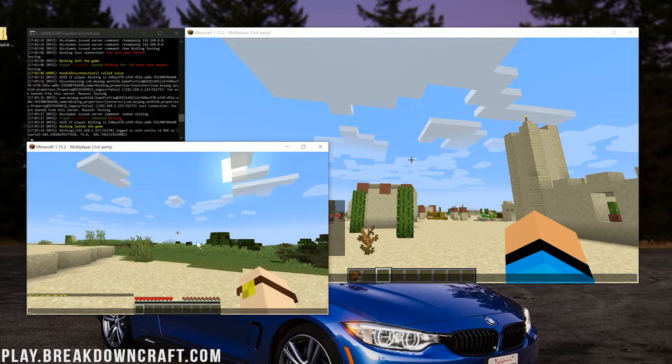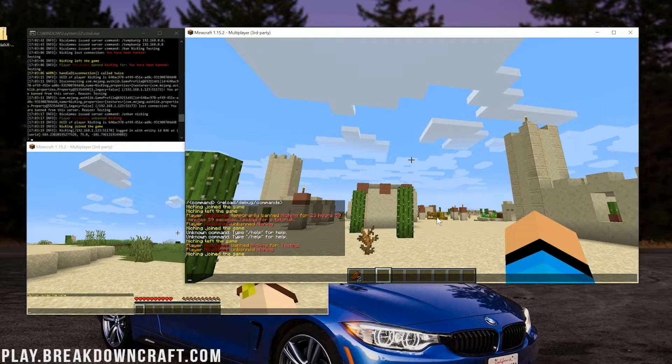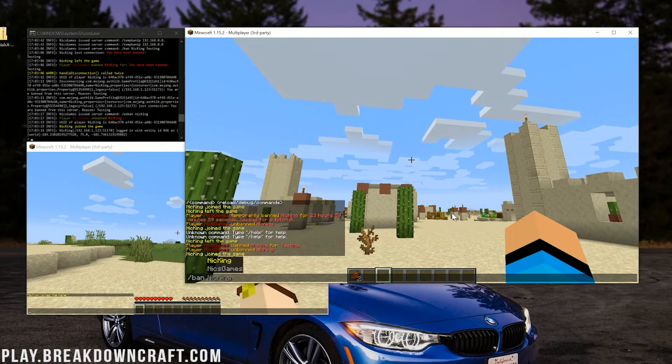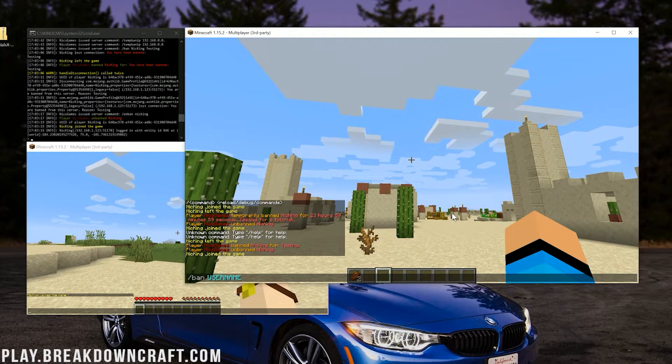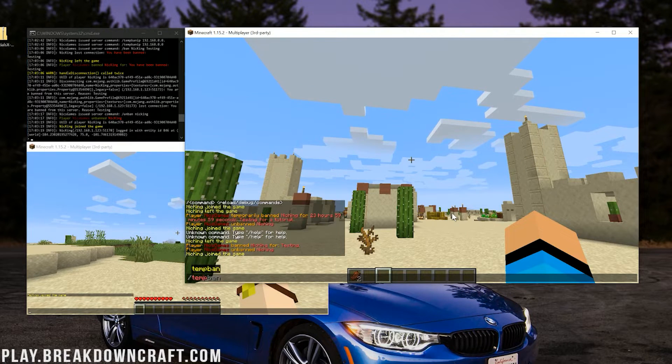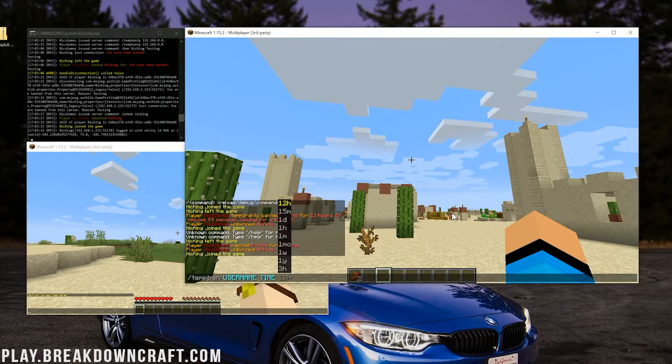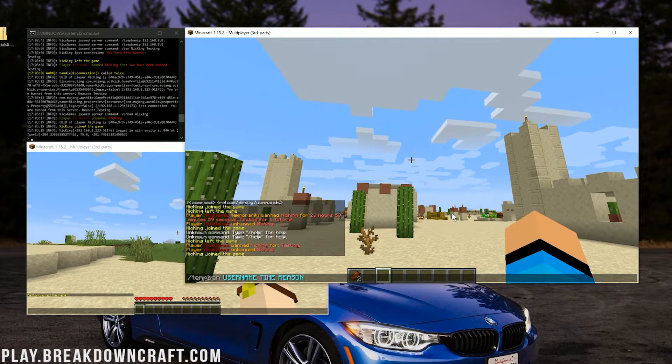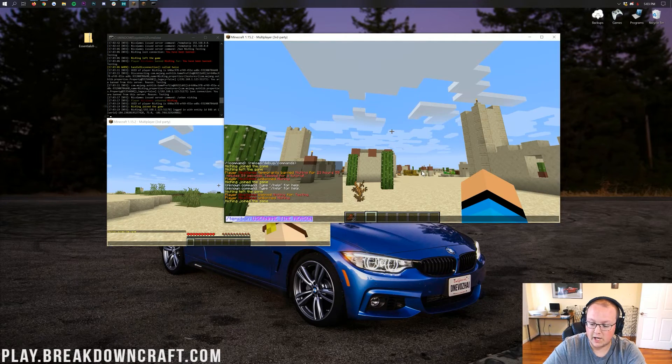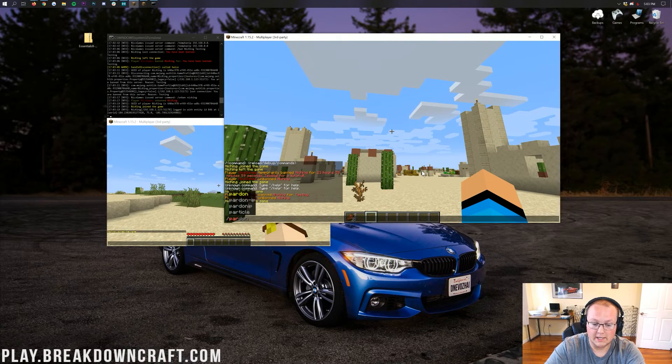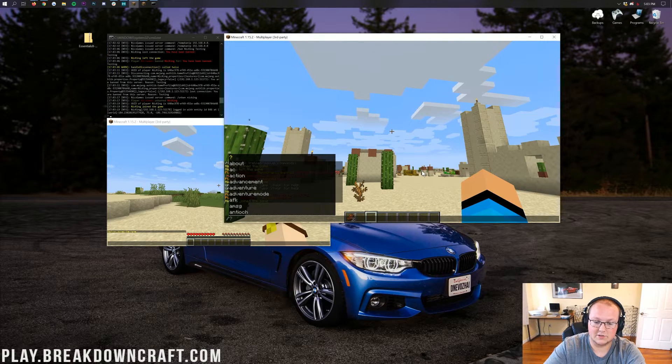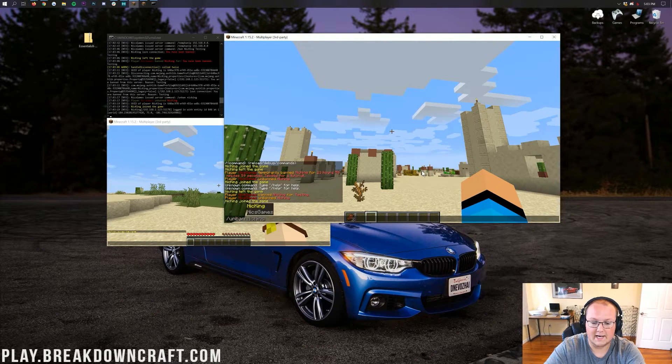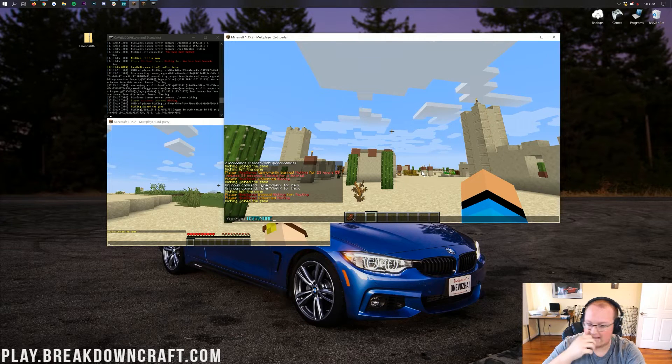Pretty simple stuff. That is how you can ban and unban players on a Minecraft server. Again, the command without Essentials is just /ban space username and then reason. And then the command with Essentials is going to be /tempban username time reason. So with Essentials you can ban someone and they will automatically be unbanned when that time period is up. And if you want to unban somebody, it's going to be pardon username on vanilla Minecraft servers, and on the Essentials plugin it's going to be unban and then username. Simple as that.